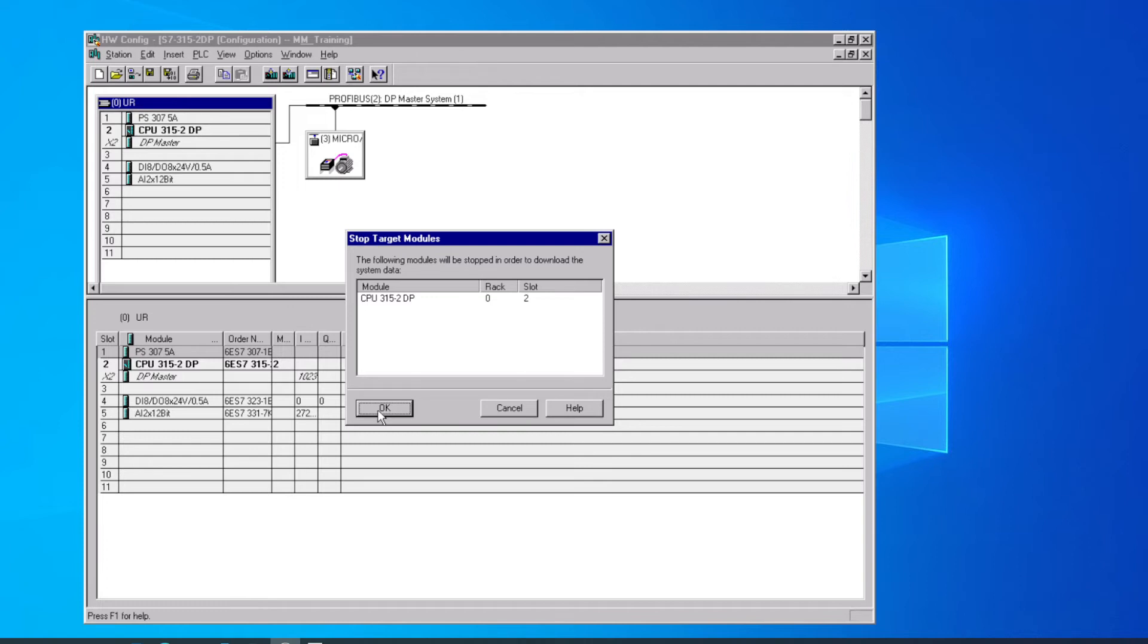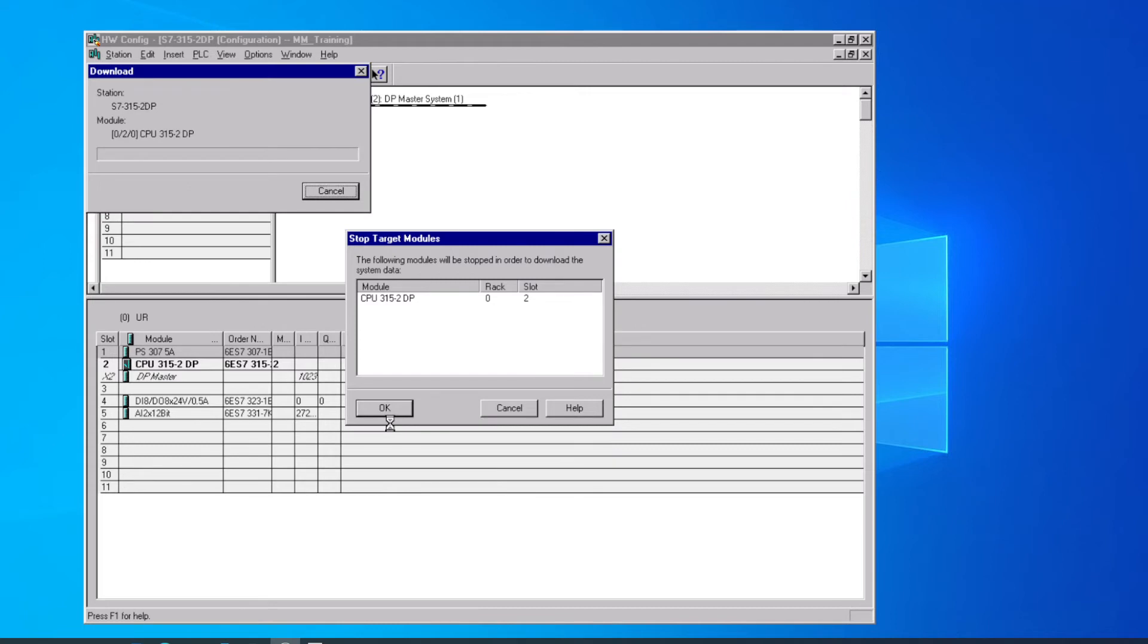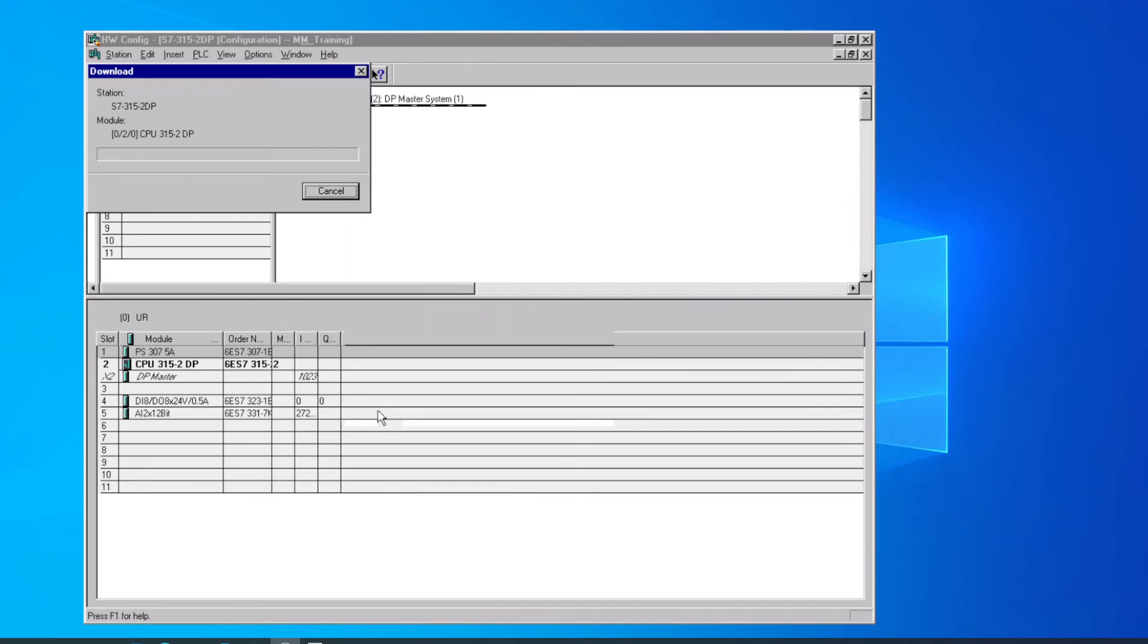If I had already put the key switch into the stop mode on the CPU, we would not be prompted for this. It would just go ahead and download. So we say yes, it's all right to stop the PLC.